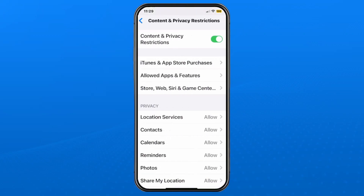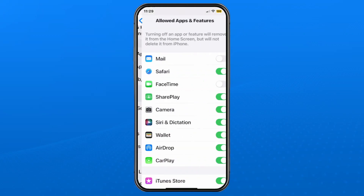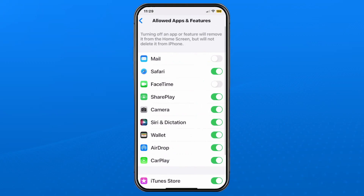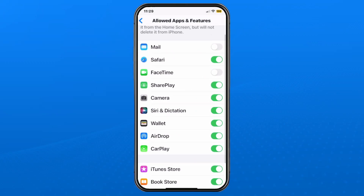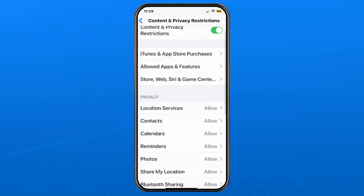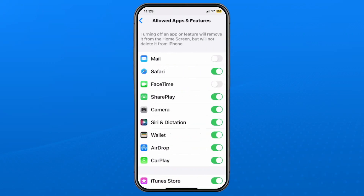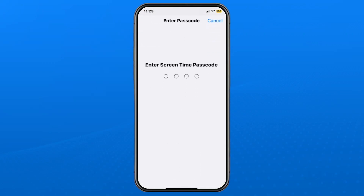Now if this feature is turned on, it's going to affect how you can use your iPhone — whether it's using certain apps, downloading certain things, playing multiplayer games, and more. So if you try to change one of these features, for example turning Safari on or off, it's going to ask you to enter a Screen Time passcode.